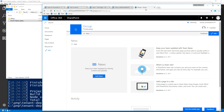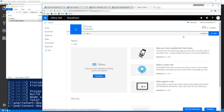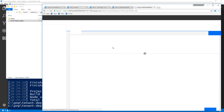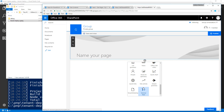The same thing applies to modern group sites — or modern team sites, whatever we want to call them. Creating a new page on a group site, we can see the web part is immediately available from the web part picker there as well.